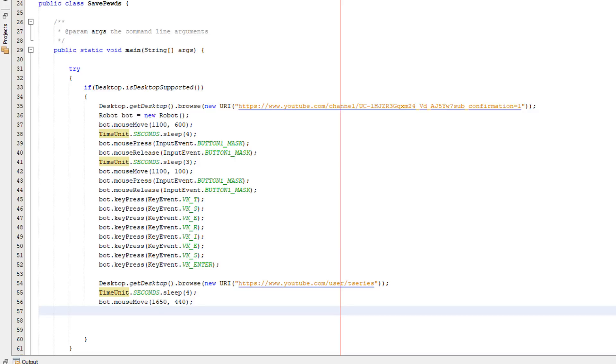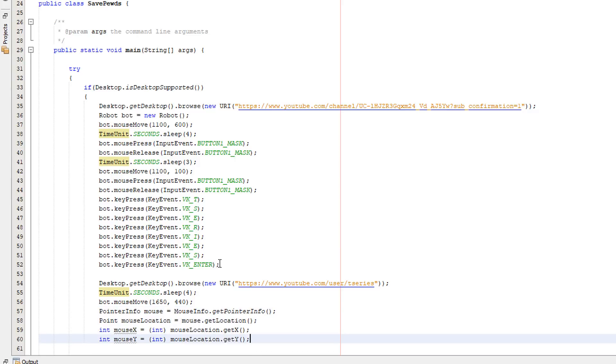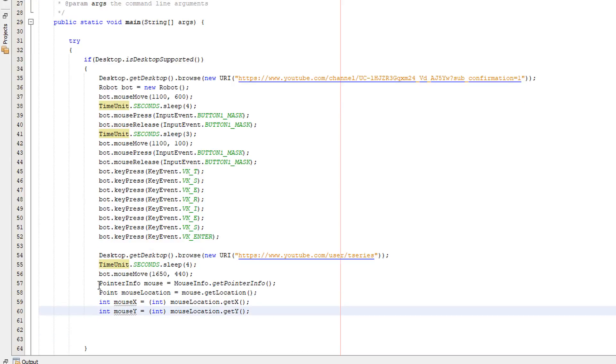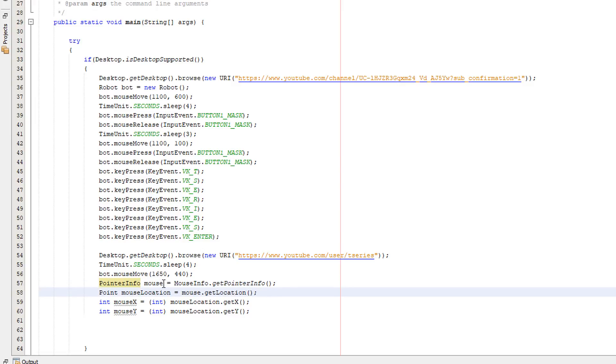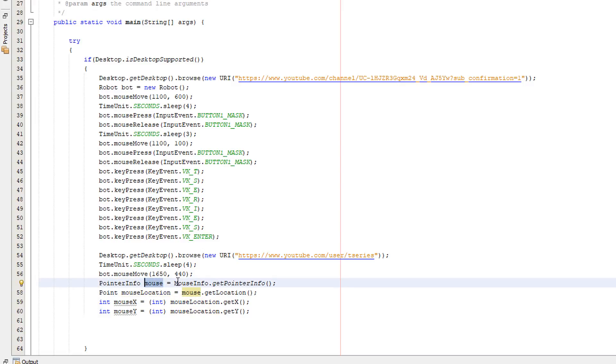Firstly we need to get the position of our mouse cursor because we've put it on the subscribe button. So we can use the pointer info class to basically create an object which is going to store the x and y coordinates of our mouse. So we do pointer info then a name for the object, we're going to call it mouse. Then I'm going to do mouse info dot get pointer info. This also gets more information that aren't coordinates such as dpi but we won't go into that for now.